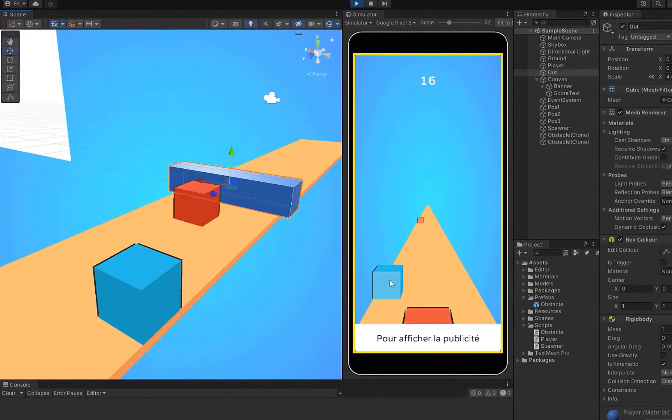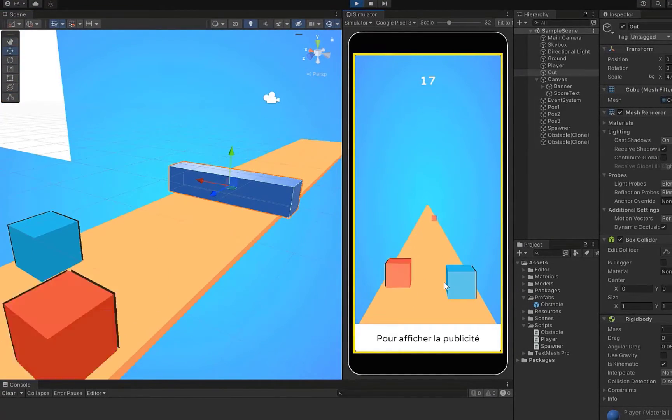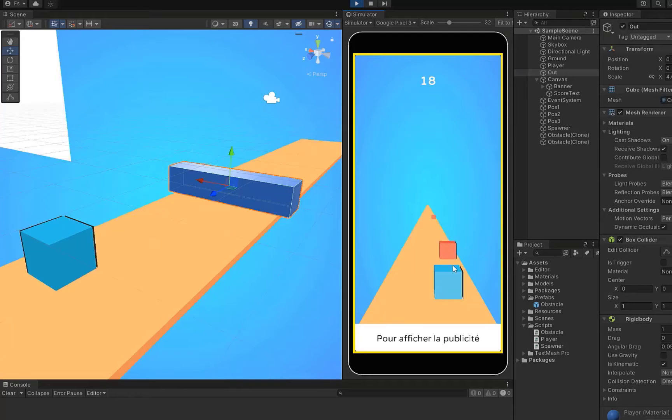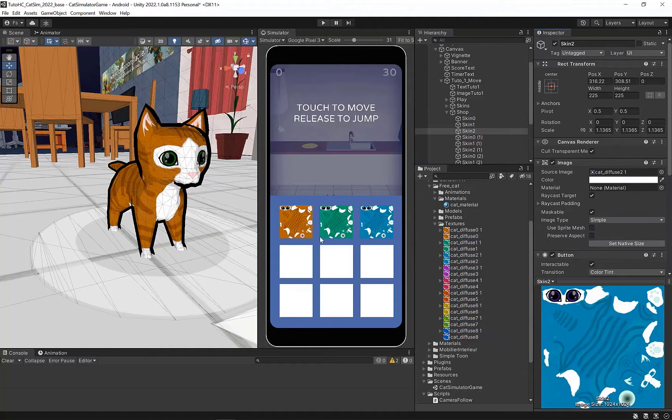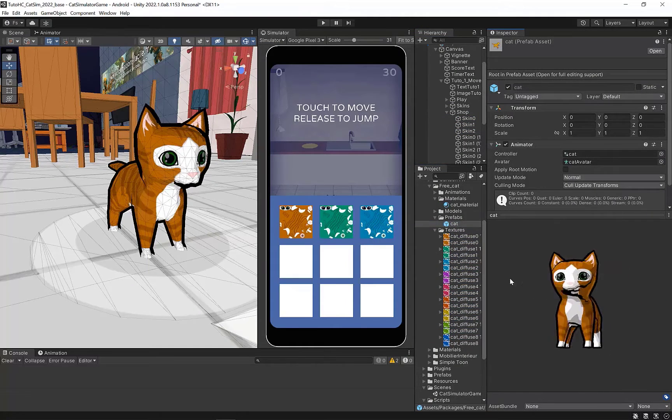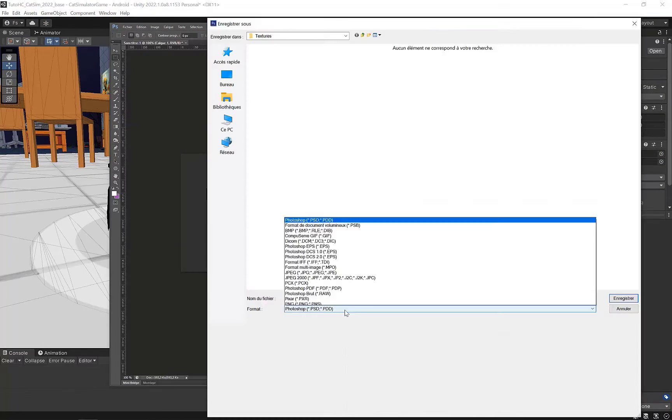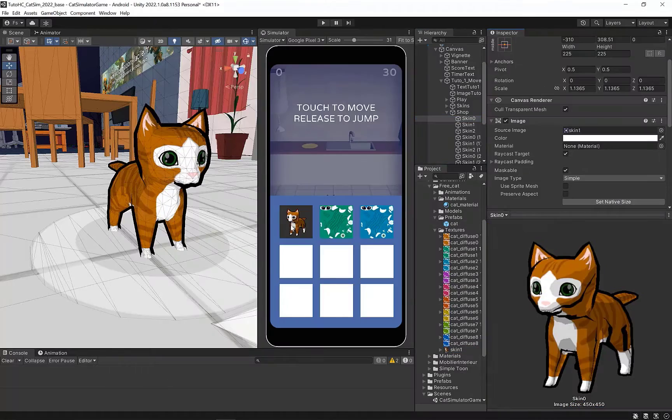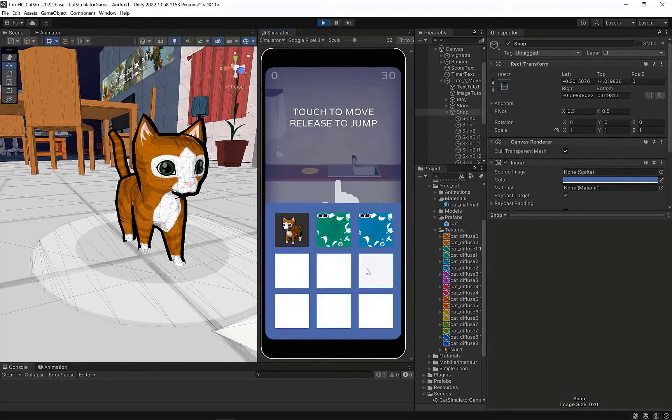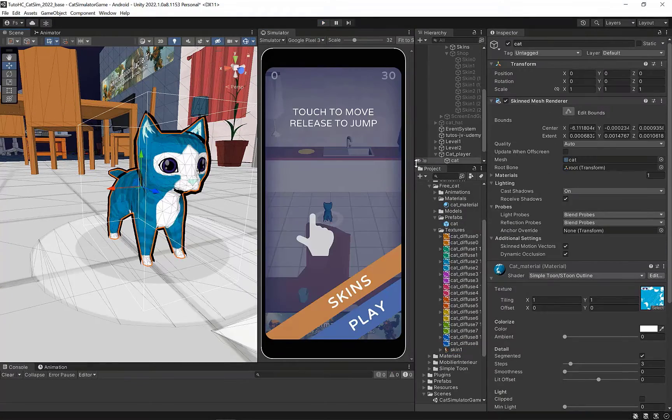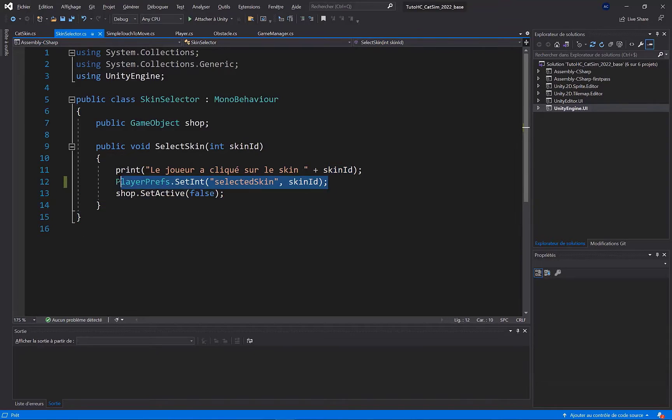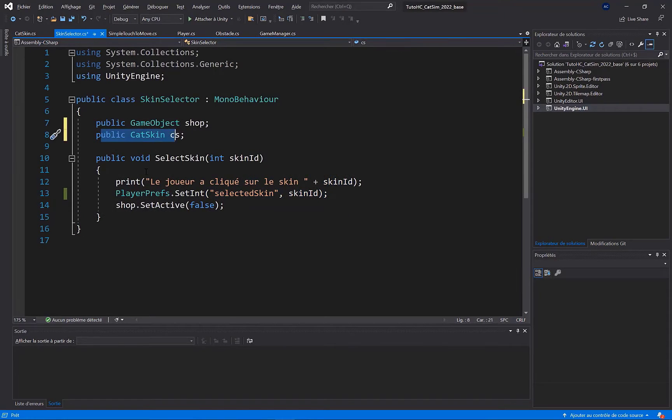We'll start by discovering Unity and the C-sharp language, then we'll create a reusable template which will save us time in future projects, and finally we'll develop our game from A to Z, right through to publication, whether solo or with a publisher.